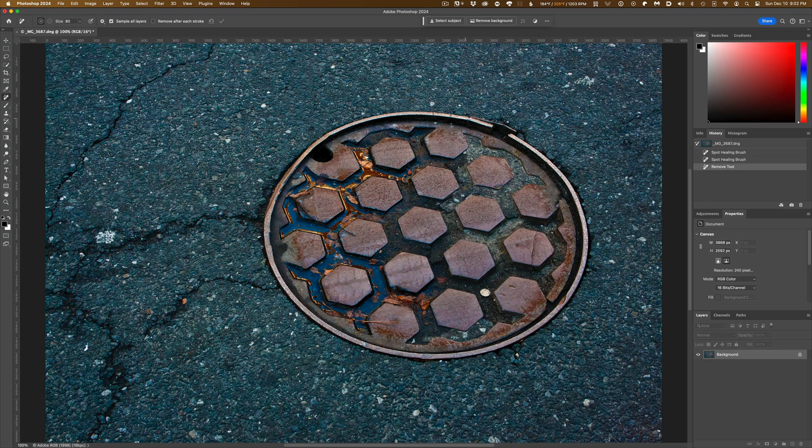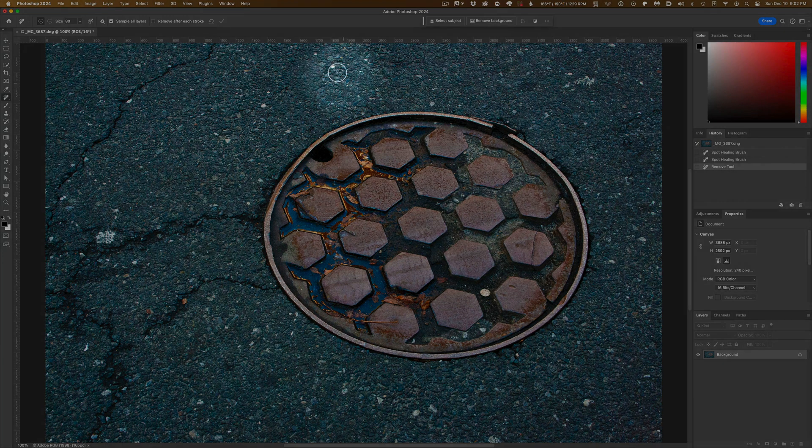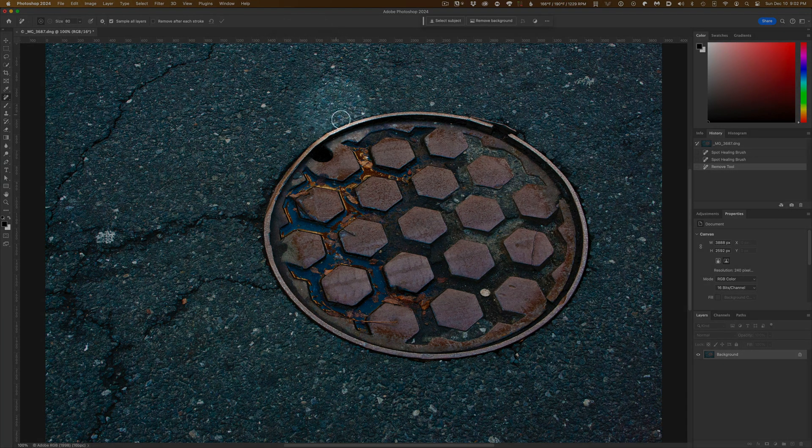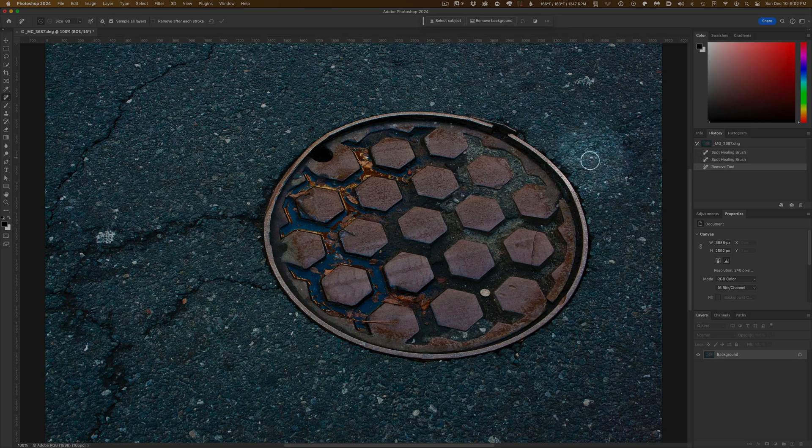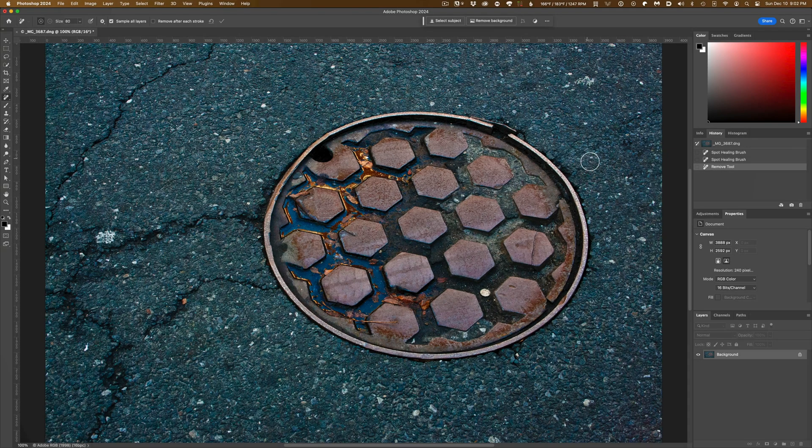Here's one done with the spot healing brush. And here's one done with the Remove Tool. In this case, we get pretty similar results from both.